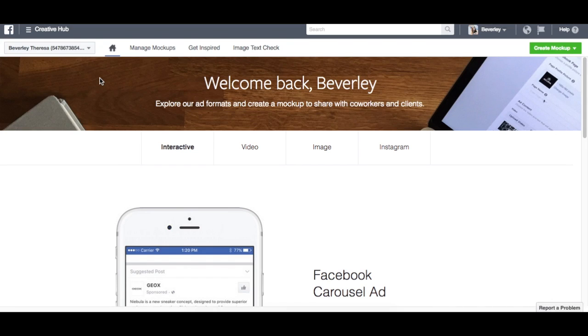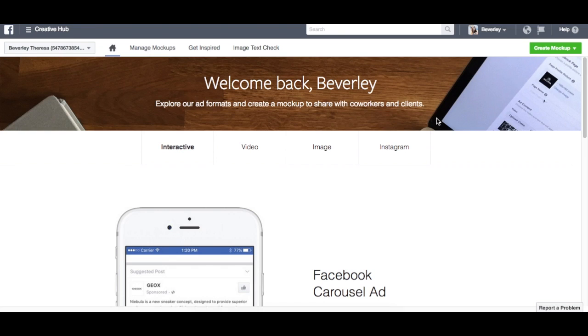This is the Facebook Creative Hub dashboard. You can access it by going to facebook.com/ads/creativehub, or you can just go into your Business Manager and it's one of the options on the top left hand hamburger menu.